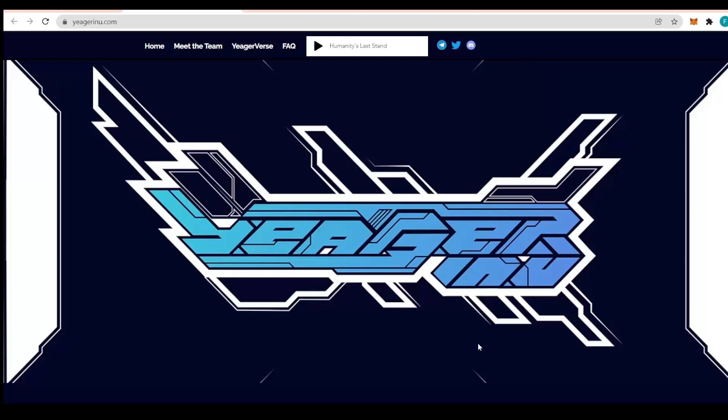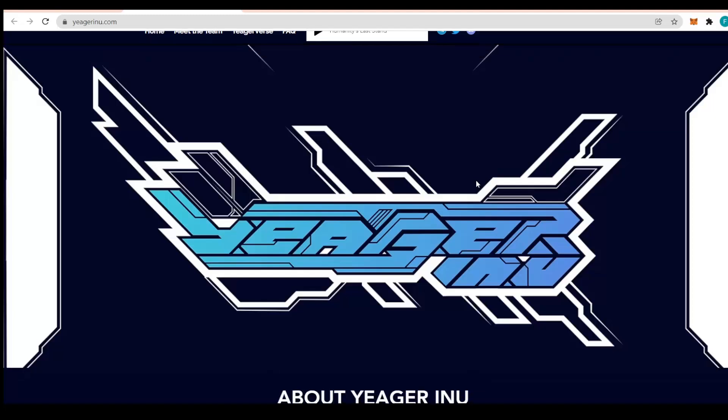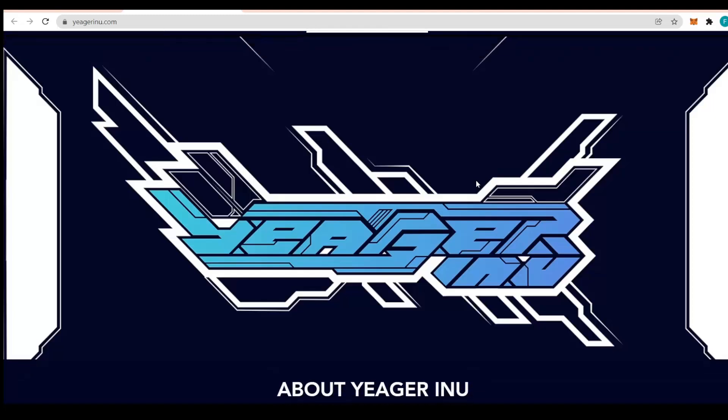Hello everyone and welcome to my channel. We are taking a quick look today at the Jaeger Inu and the stealth launch that it had on December 10th, which is really amazing. They already had an amazing start.